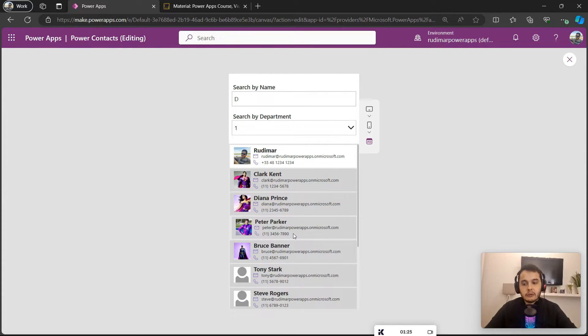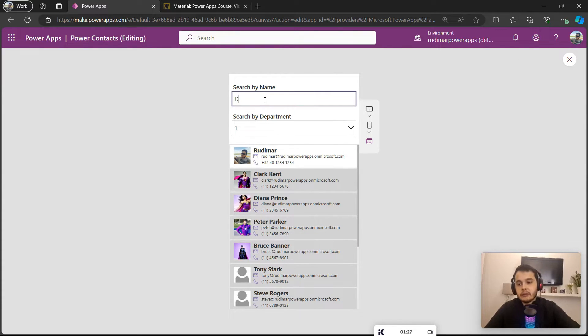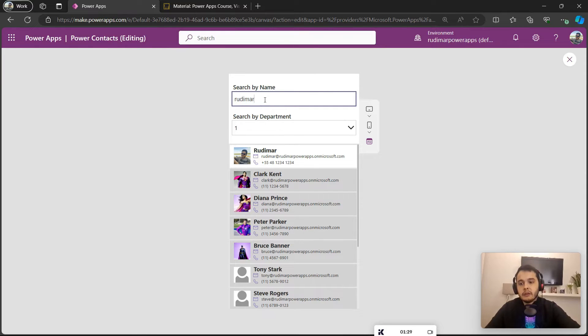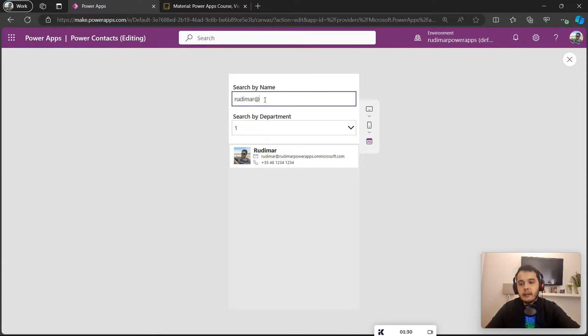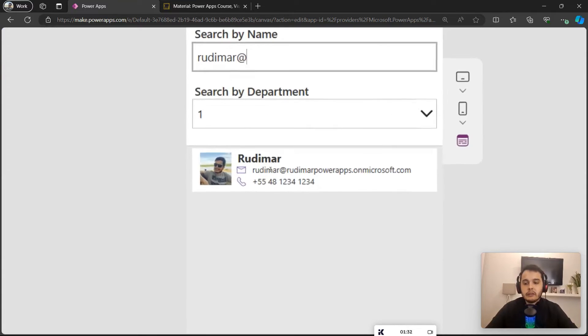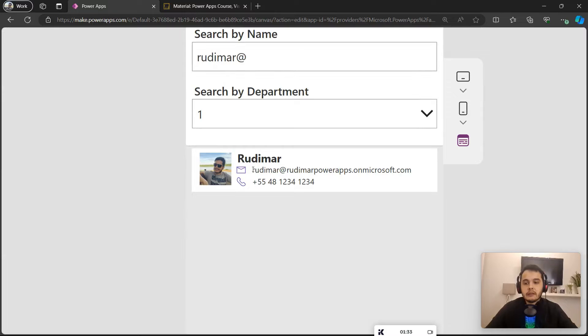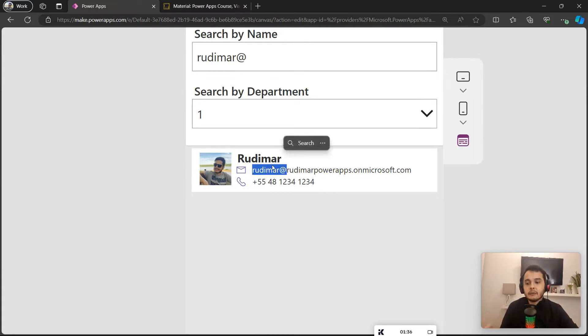For example, let's say rudimar@. It will bring the search because my email has the rudimar@ in the text.